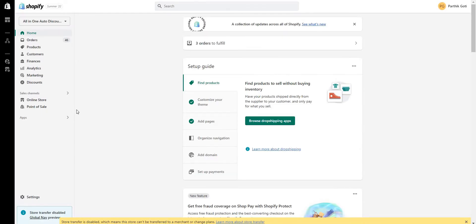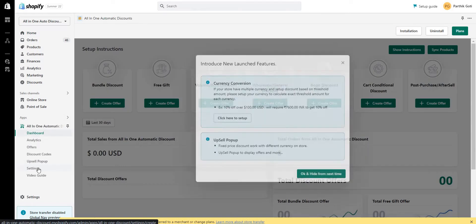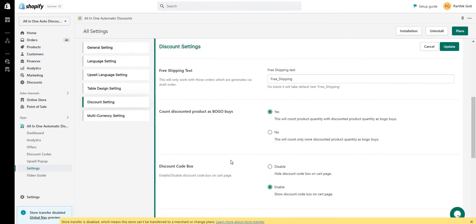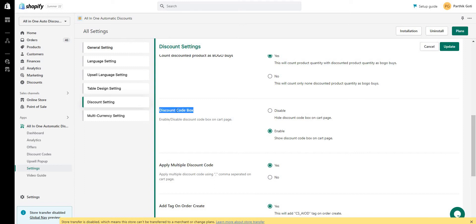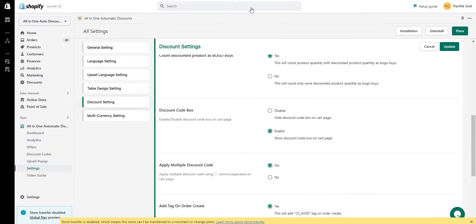To enable this discount code, first log in to your admin store, go to Apps, select All-in-One Automatic Discounts, and go to Settings. Under Settings you can see there is a Discount Settings section — just click on that and scroll down. Here you can find the discount code box. Once you enable this, the discount code input will display on your cart just below the cart subtotal. You can also choose whether to allow multiple discount codes — select Yes or No based on your requirement. Currently I have it set to Yes, so users can apply multiple discount codes with a single order.